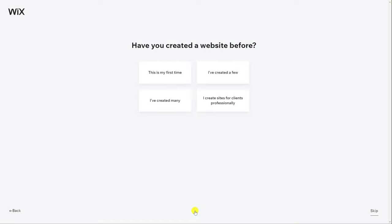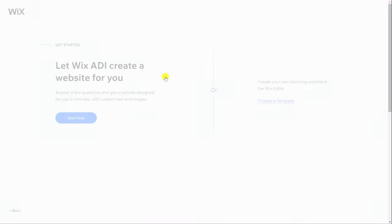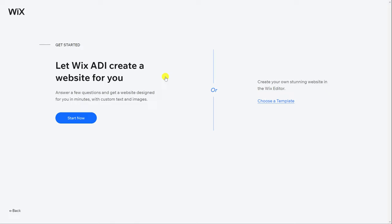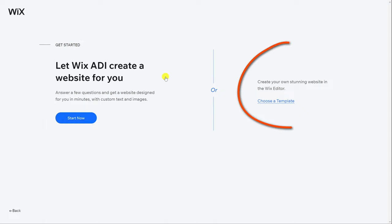Finally we're asked whether this is our first attempt at creating a website and since it is I'll click here. We're now getting into the nuts and bolts of the setup process and the first real decision to make is whether to create your blog using Wix's ADI, Wix's artificial design intelligence platform or edit one of Wix's existing templates using their main editor.